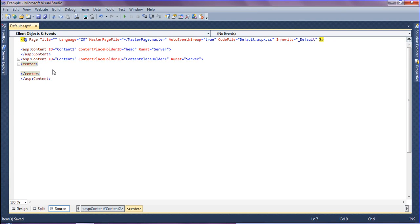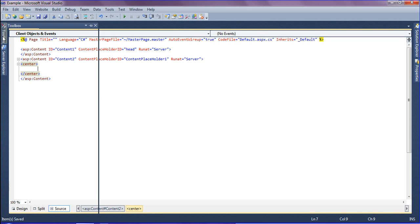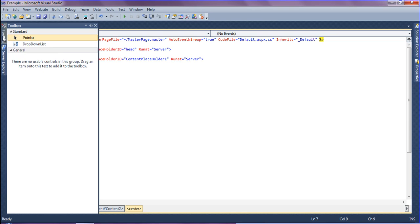Hello friends, in this session we will discuss how to filter data into a drop-down list using C#. First, I'm going to add a drop-down list from the toolbox.